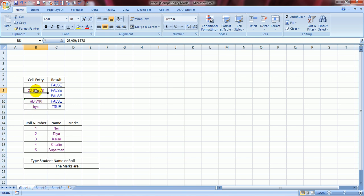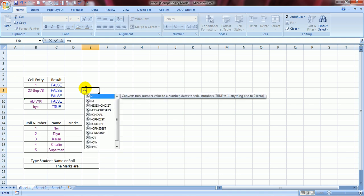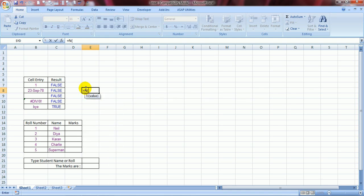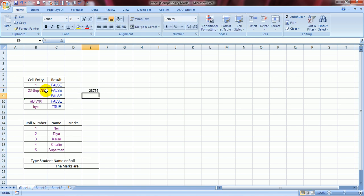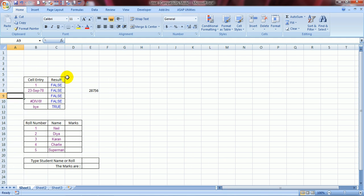But what happened to this date? Why is it considering it as false? Because Excel considers dates to be numbers. And Excel stores them in numbers. See how? Just use this formula: equals N. And just refer to the date and press enter. See, this is how Excel has stored this date, 23rd September 1978, which happens to be my date of birth. This was the ISTEXT function.